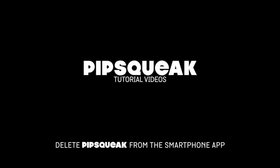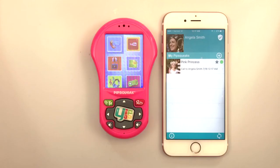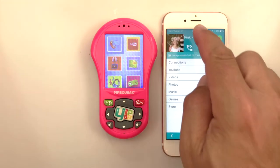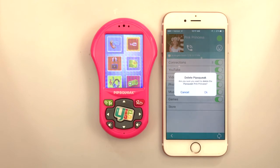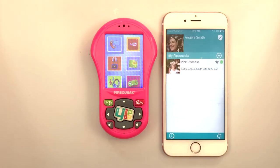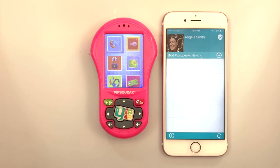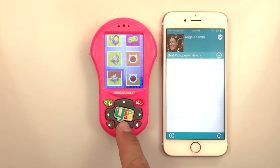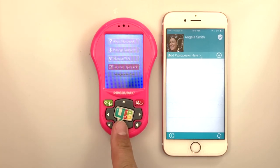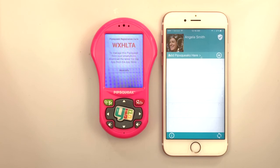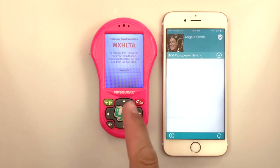To delete a Pipsqueak from the smartphone app, tap the Pipsqueak, then tap the username or photo in the upper left corner of the app. Tap Delete, then OK to confirm. The next time the deleted Pipsqueak is connected to Wi-Fi, it will reset. To obtain a new registration code after resetting a Pipsqueak, open Settings and select Get Registration Code.